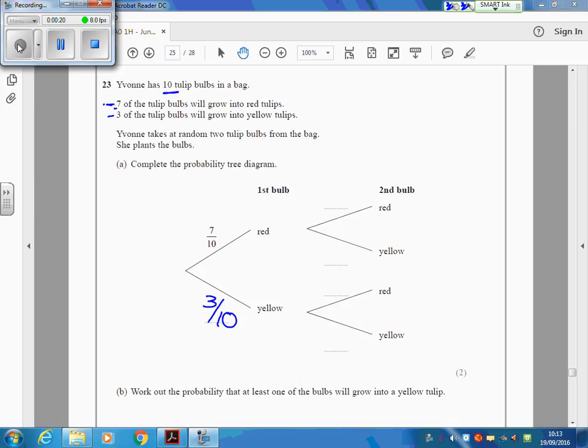But you're going to plant a second bulb as well. So there were 10, there's now only going to be 9 left. So each of these probabilities is out of 9, because there's only 9 of them left there.